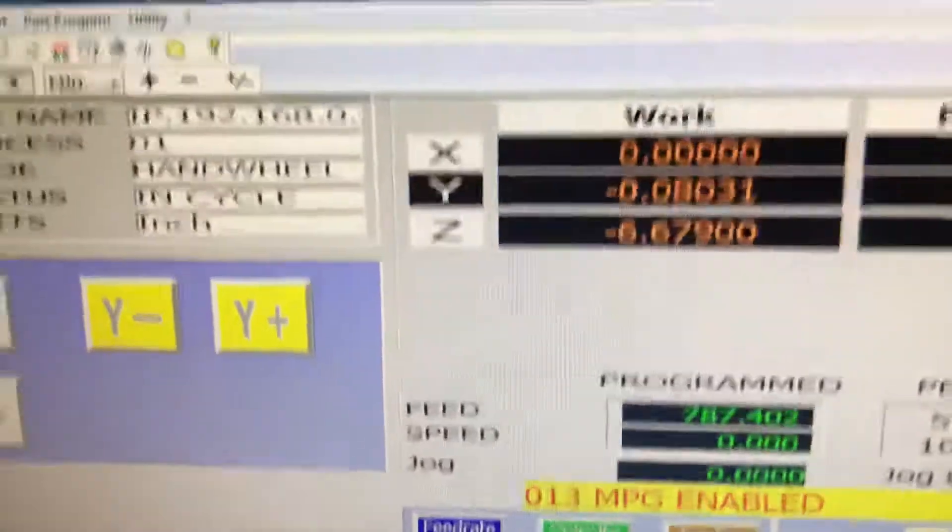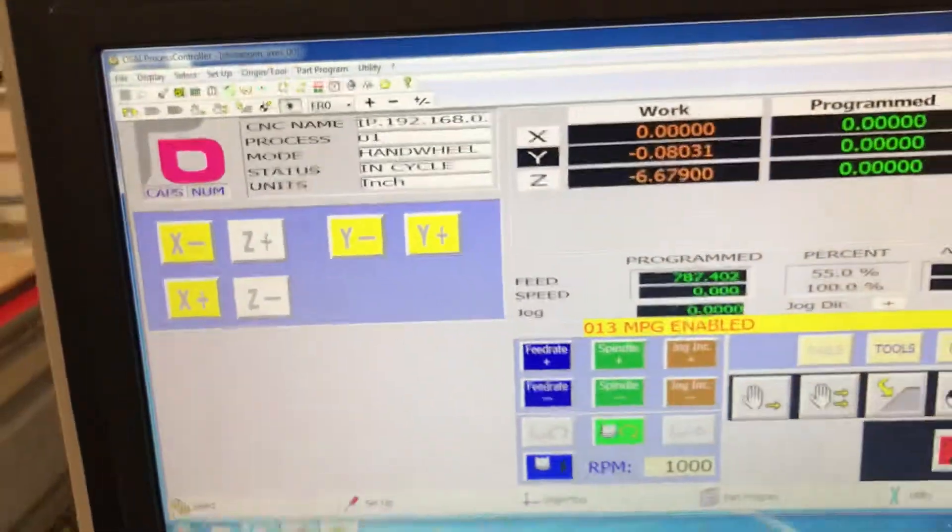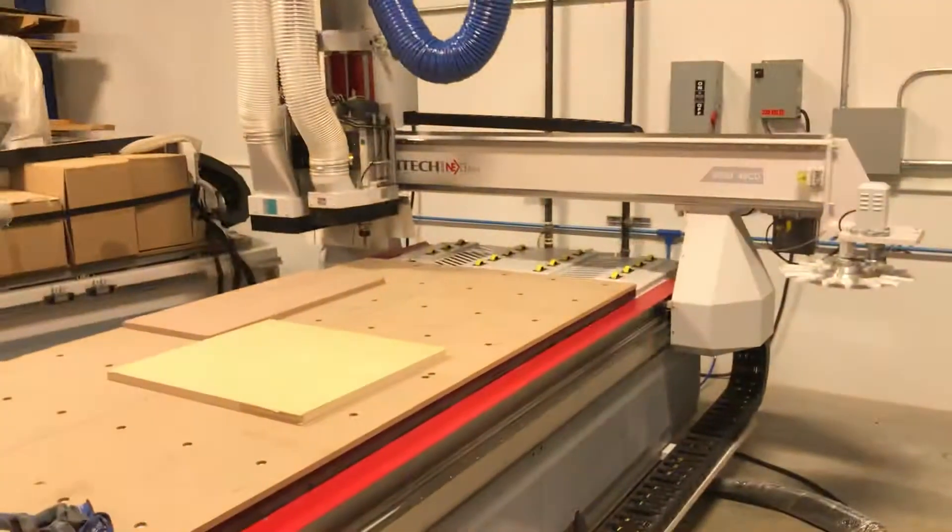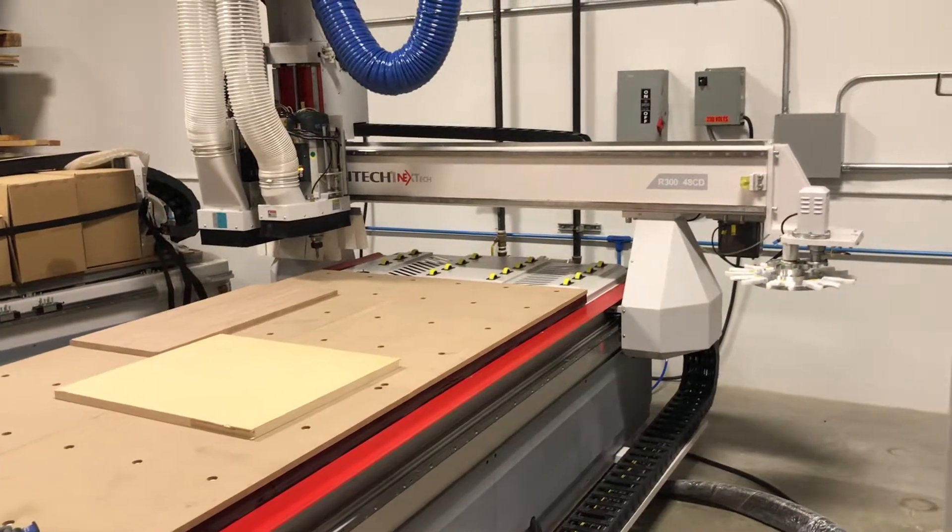0.080, which is 80 thousandths. I've now moved that machine over to the left in just the Y axis, 80 thousandths.